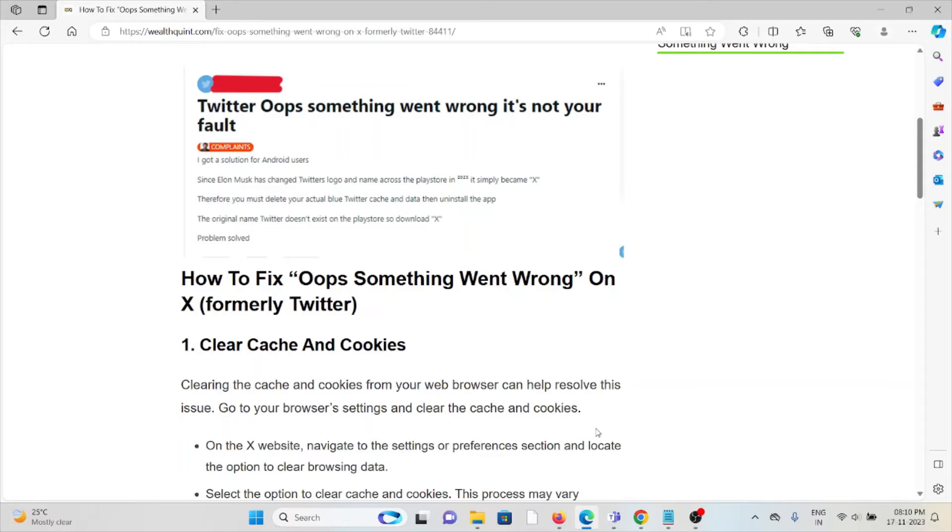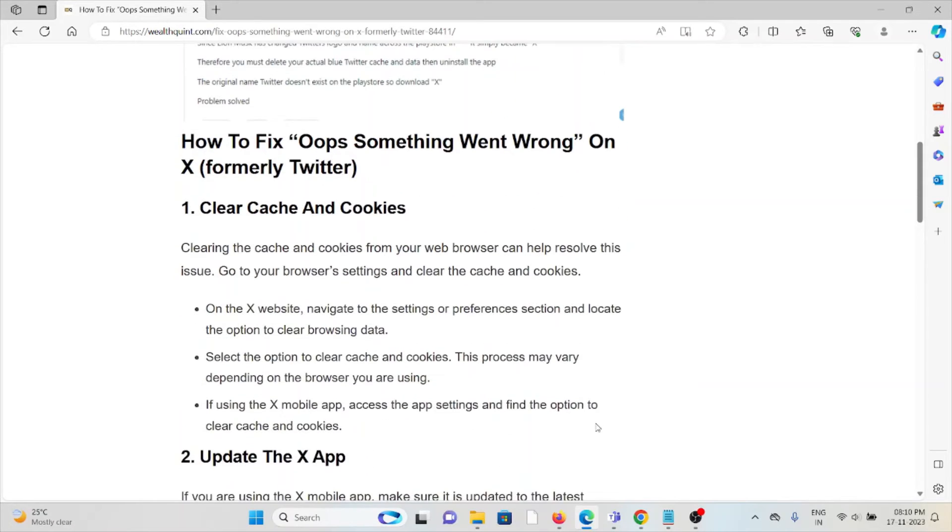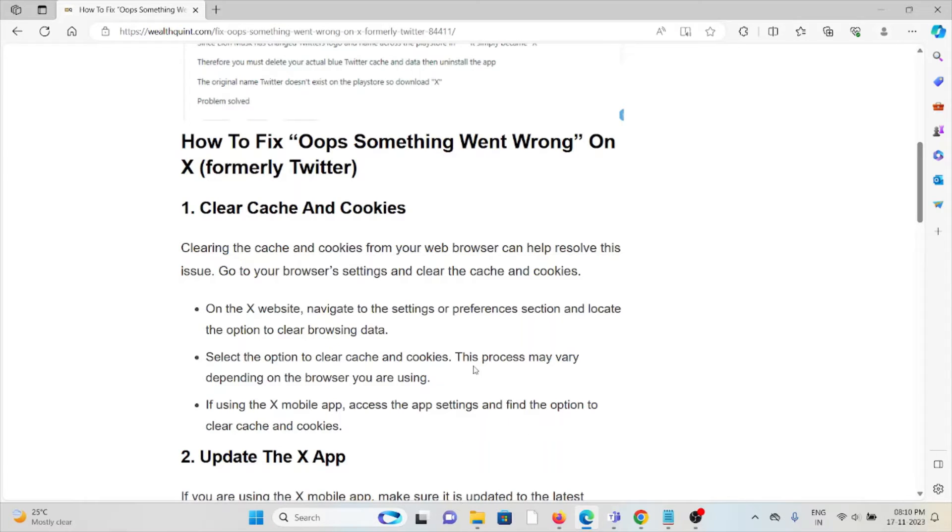Go to the browser settings and clear the caches and cookies. On the X website, navigate to settings or preferences section and locate the option to clear browsing data. Select the option to clear the caches and cookies. This process may vary depending on your browser.